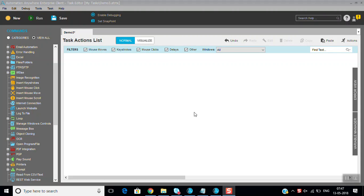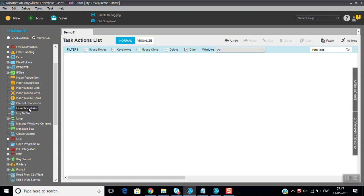Hi, today in this session we're going to discuss some more commands in the task editor. You can see here there is Internet Connection and Launch Website. You will see these two commands now.